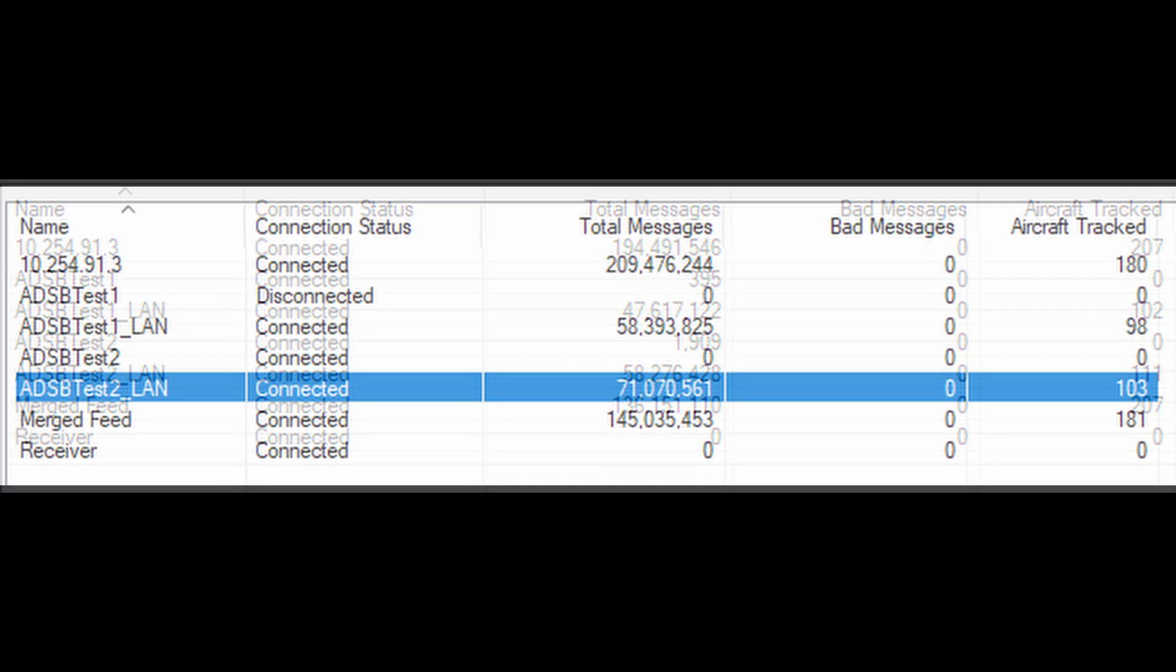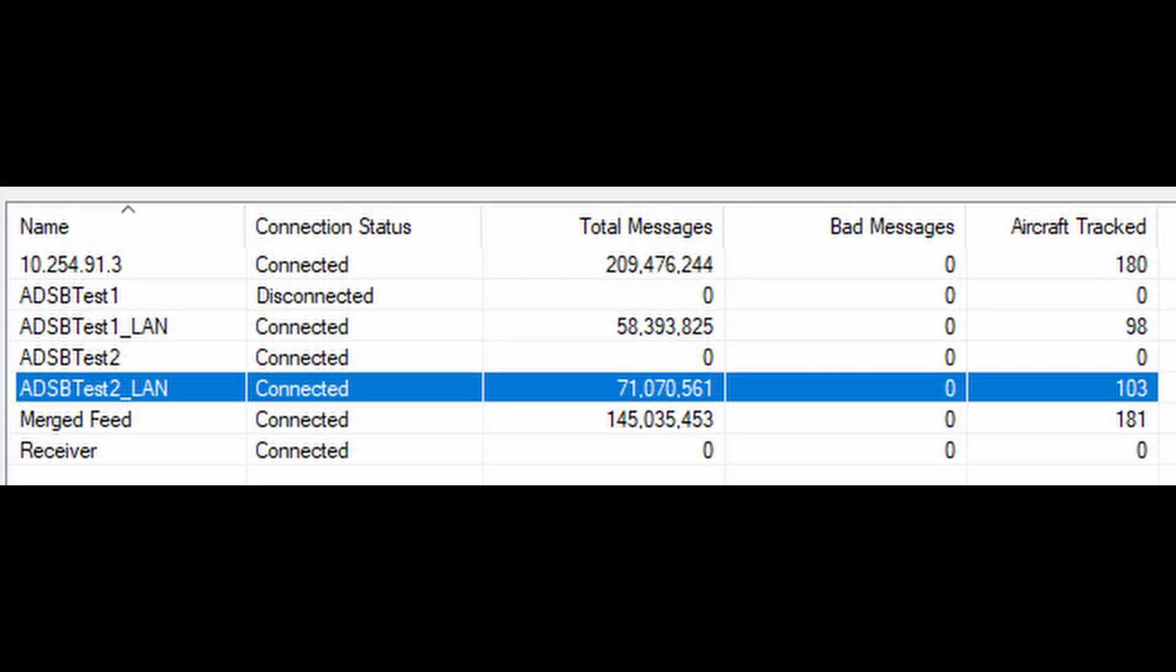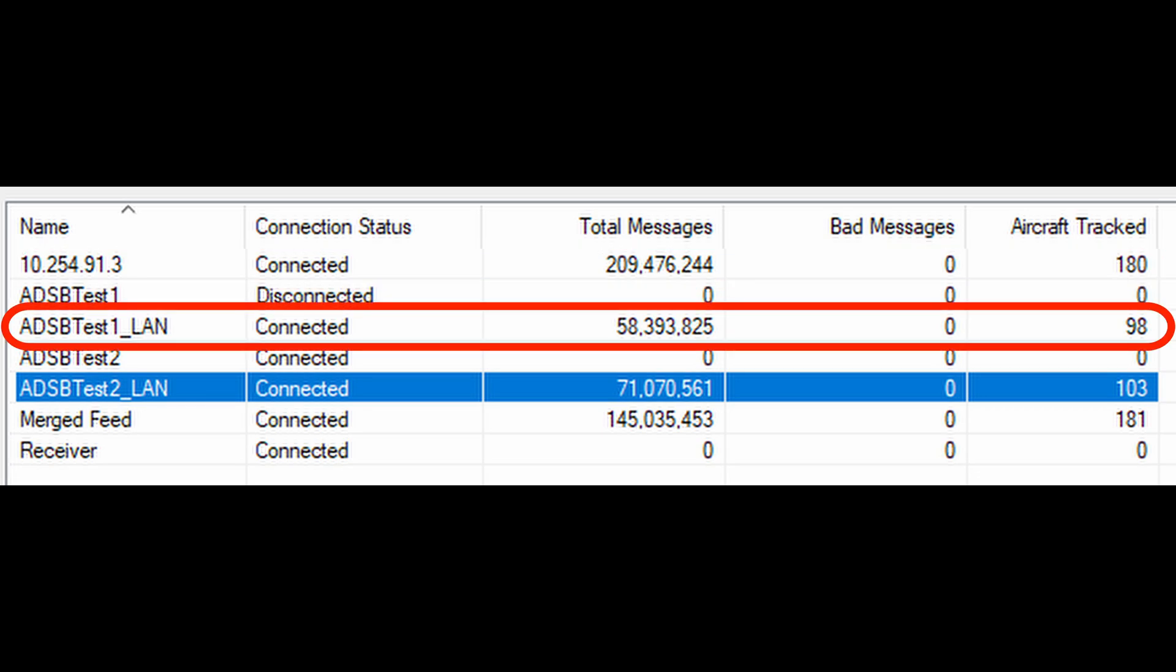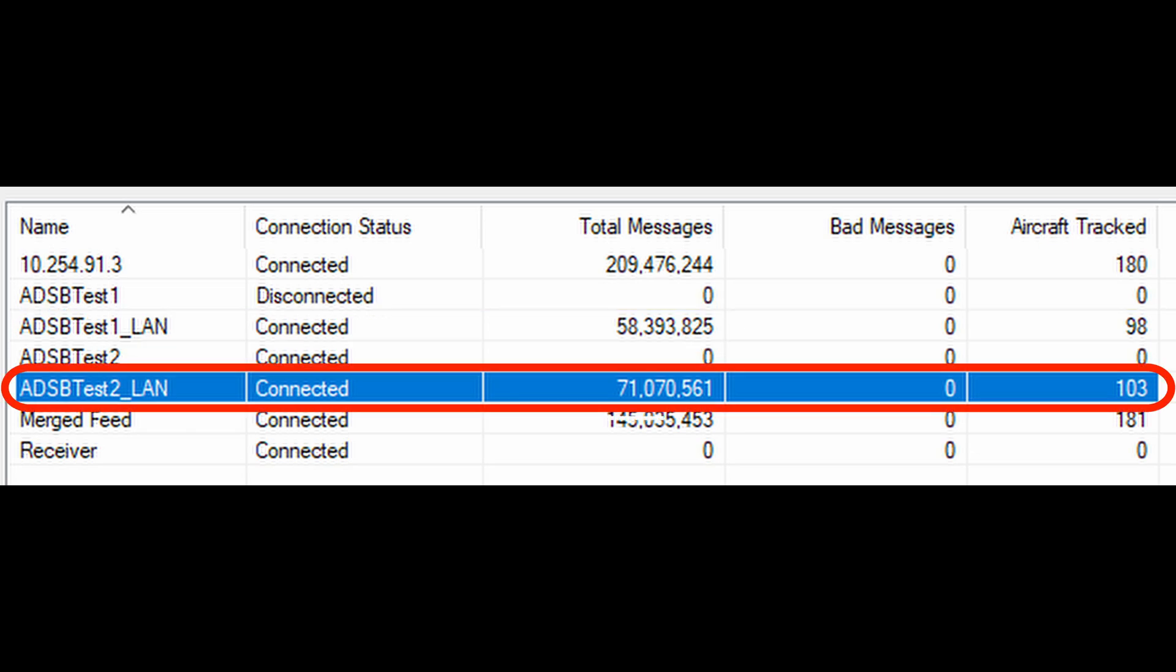Now let's look at this data after adding the 1090 filter to the setup. Again, my baseline has tracked 180 different aircraft. Test one has 58.3 million messages, 98 individual aircraft. 71 million messages and 103 distinct aircraft.